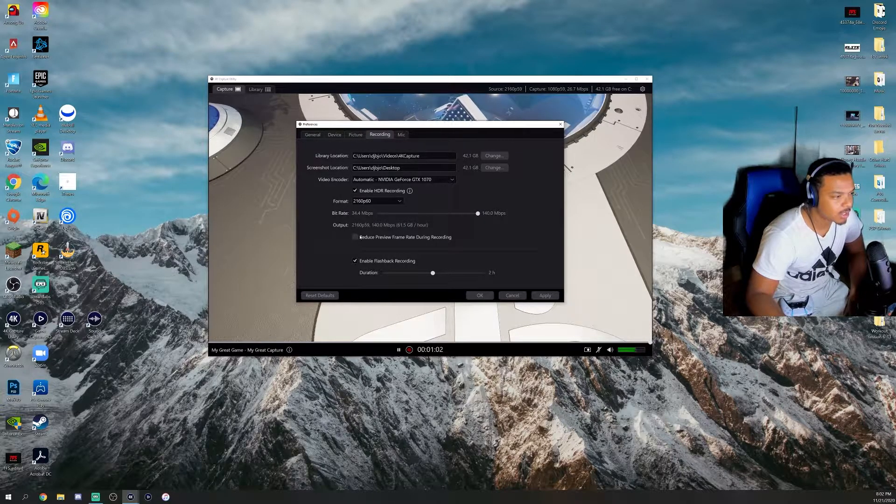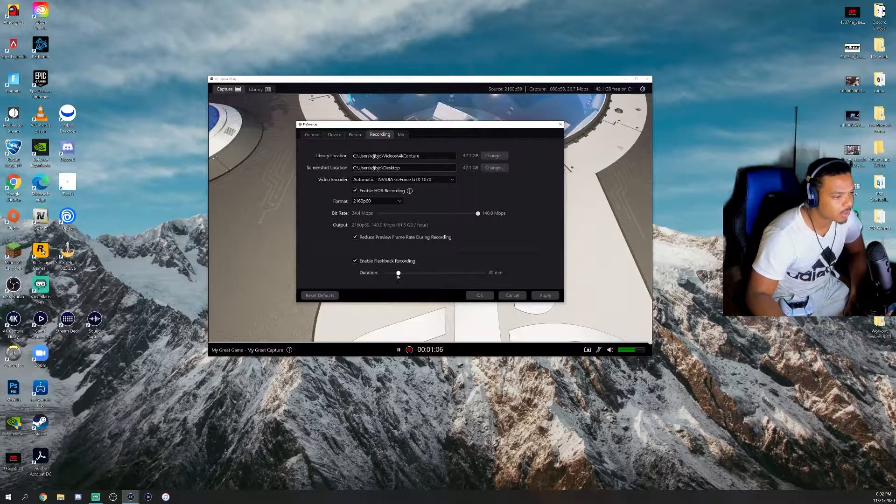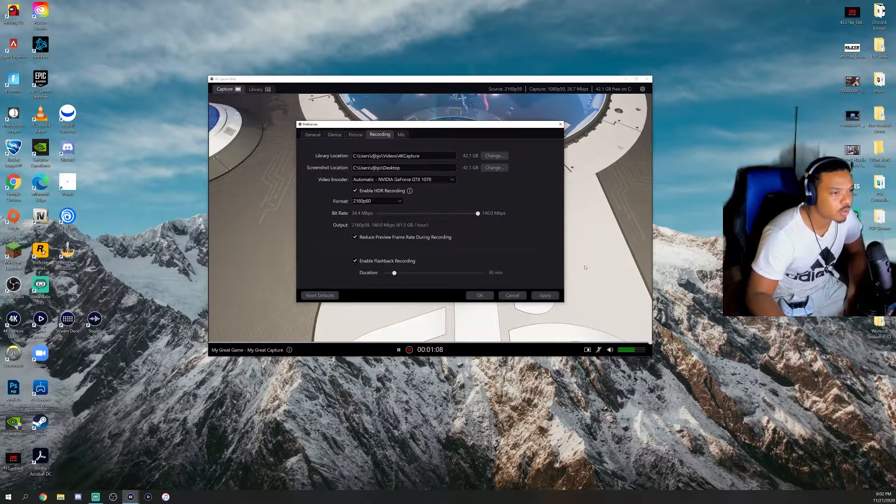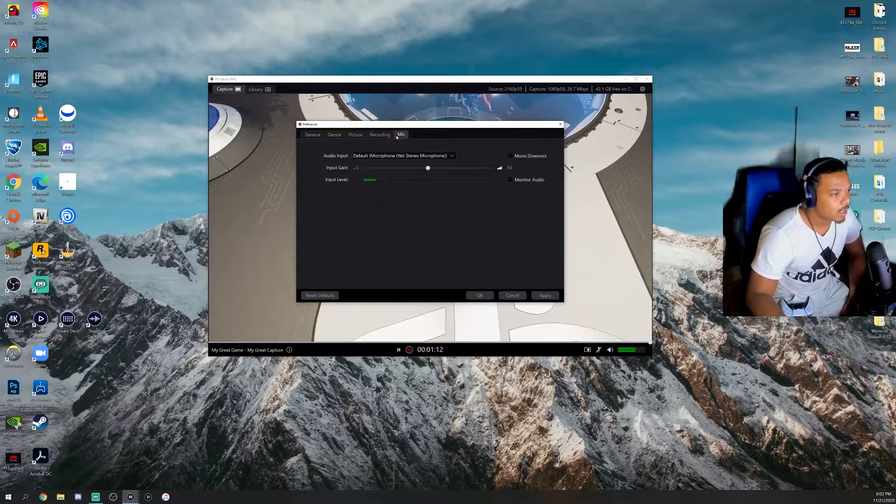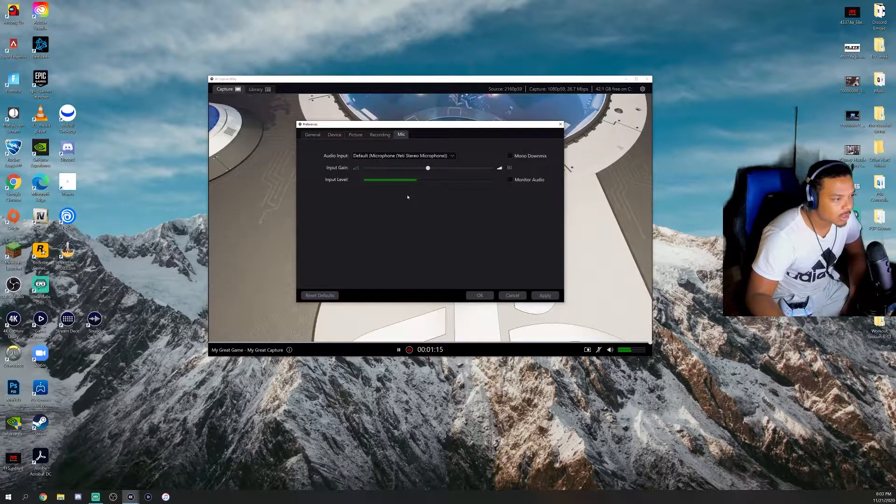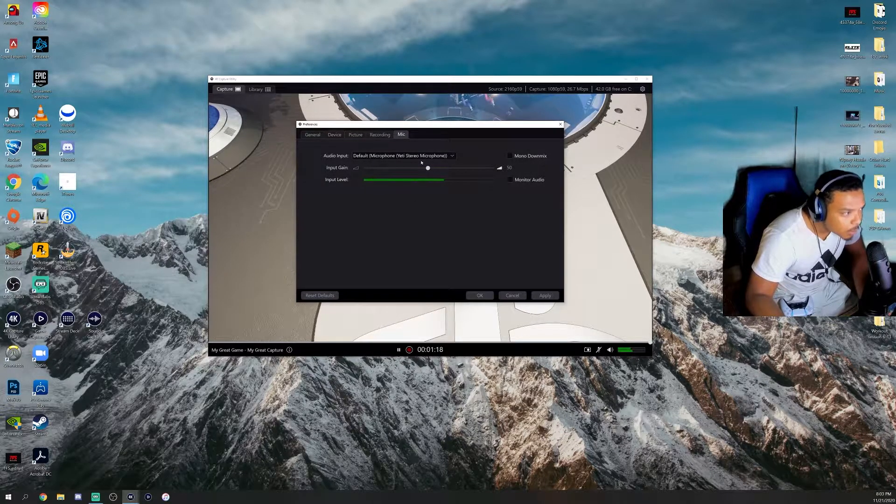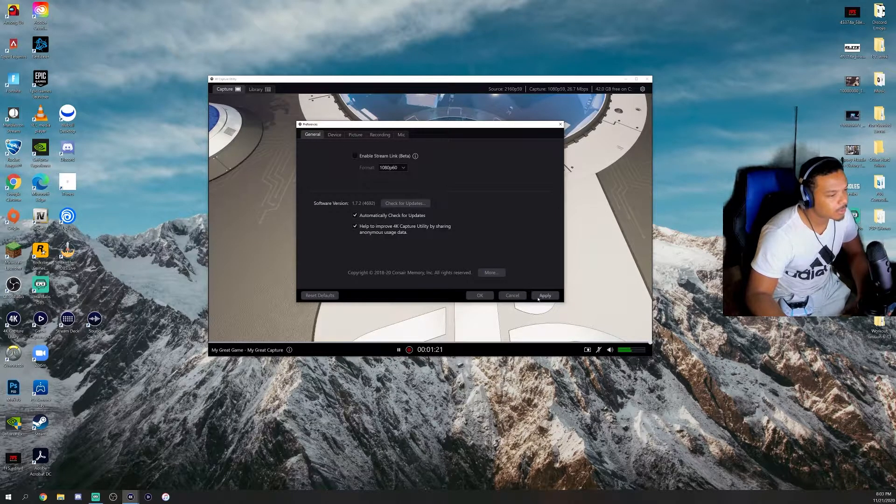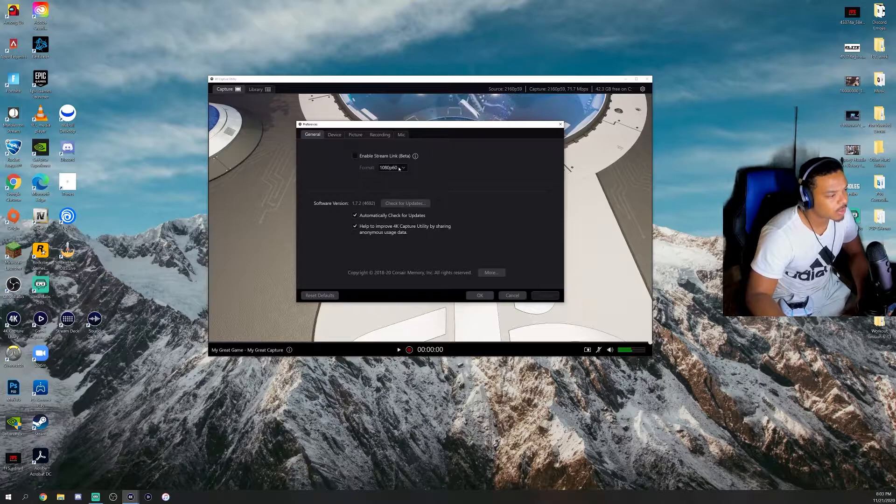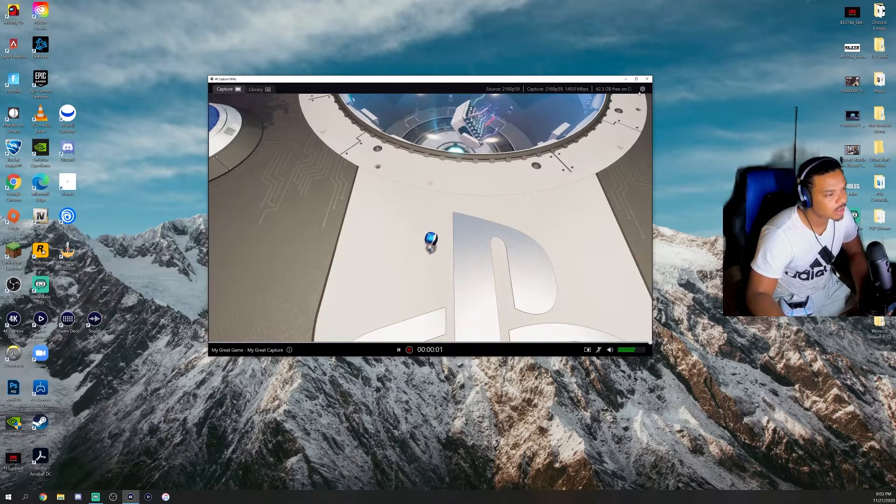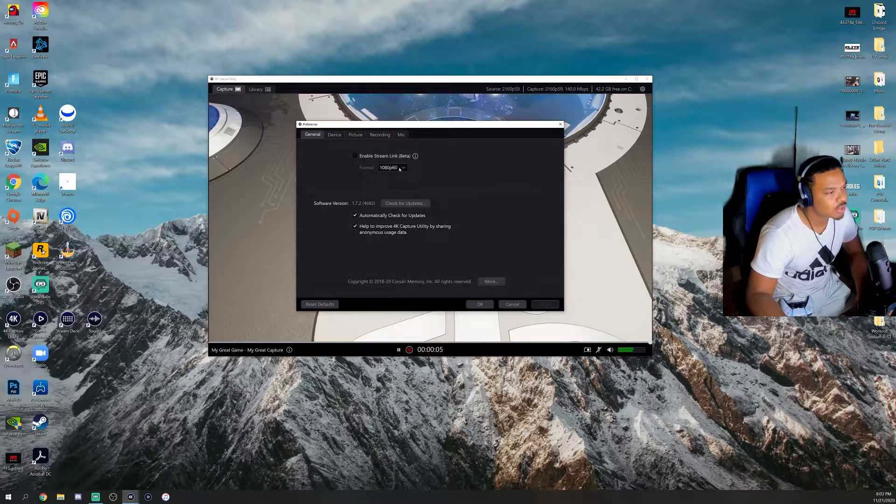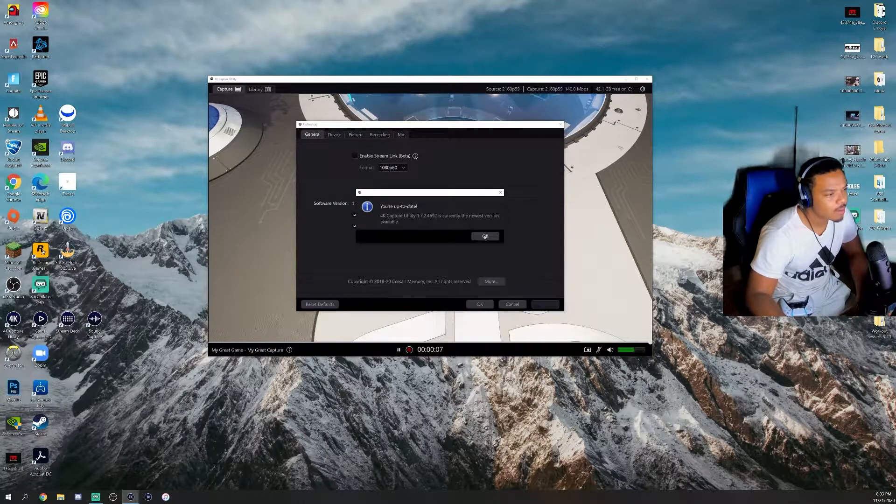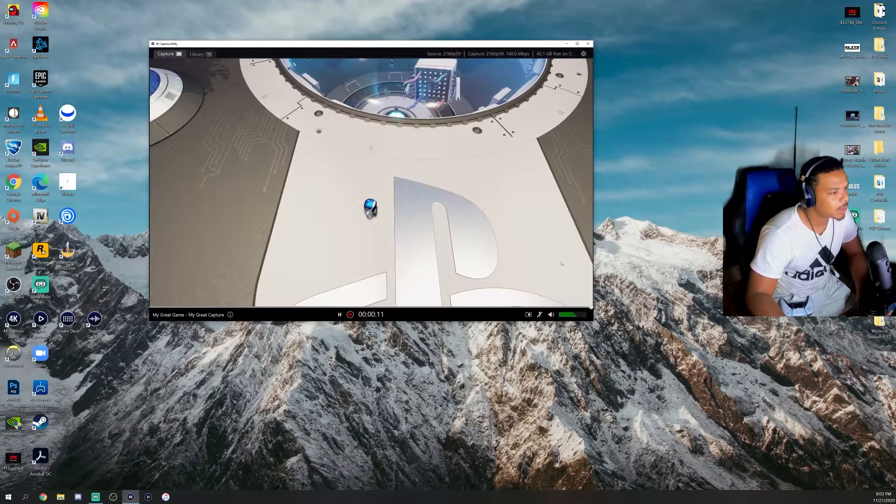Recording—this is what you want. Capture recording, enable HDR recording if you have the space on your computer, the memory, all that to do it. I always record at the highest bitrate so the best quality. Flashback recording, I only do 30 minutes because the more you do, the more space it's going to take up.